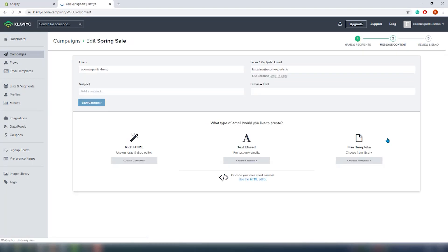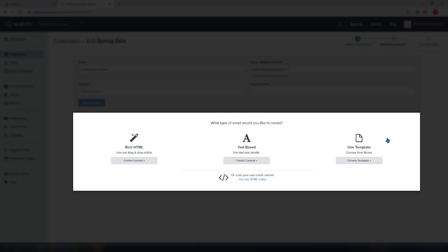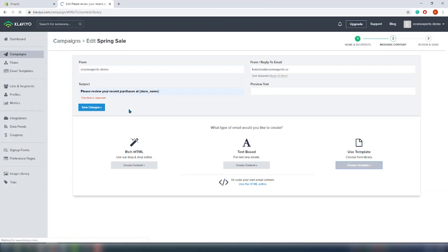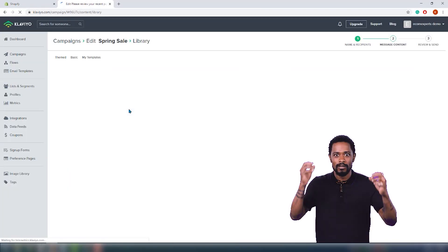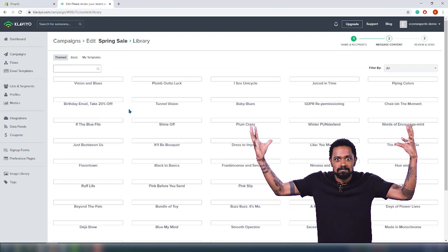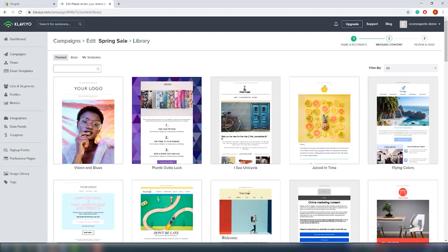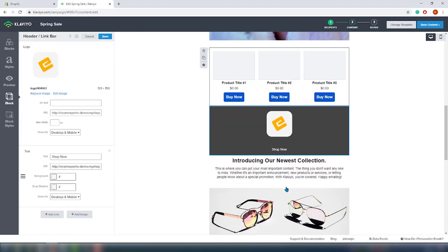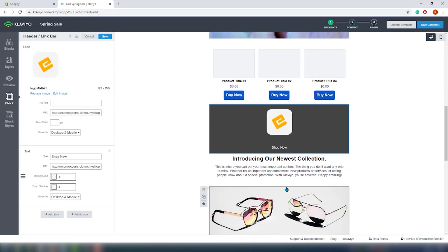In the content section you can choose from four different email types. The first option is to create it using the drag and drop builder. You can either just do it by text, you can choose the template from the library, or you can code your own email content. Let's see what we can find in the template library. Okay damn, I take it back, they do have mind-blowing designs. So many templates and a lot of them look really pretty. Let's choose this one and see how difficult it will be to customize it.